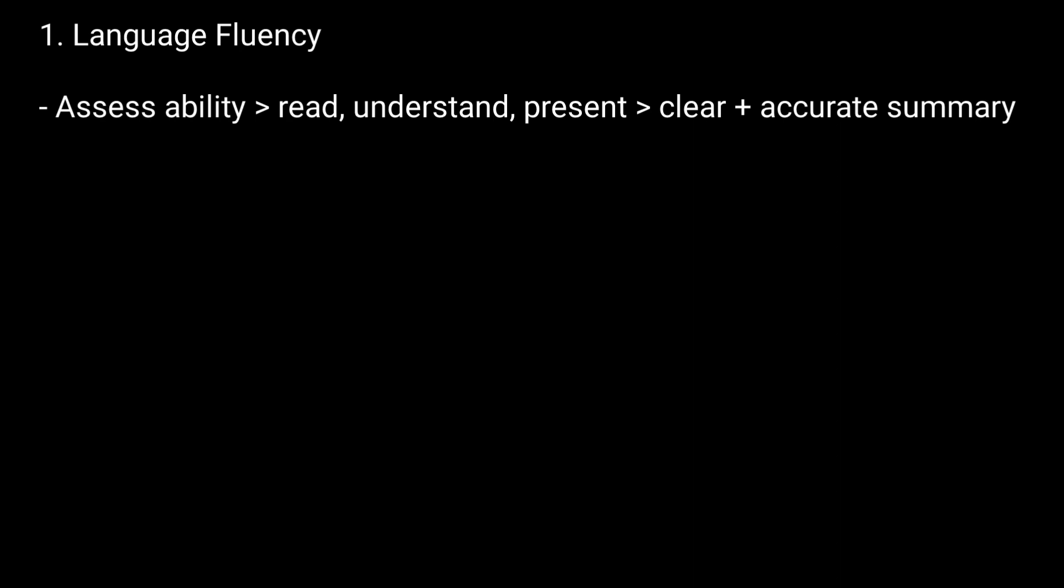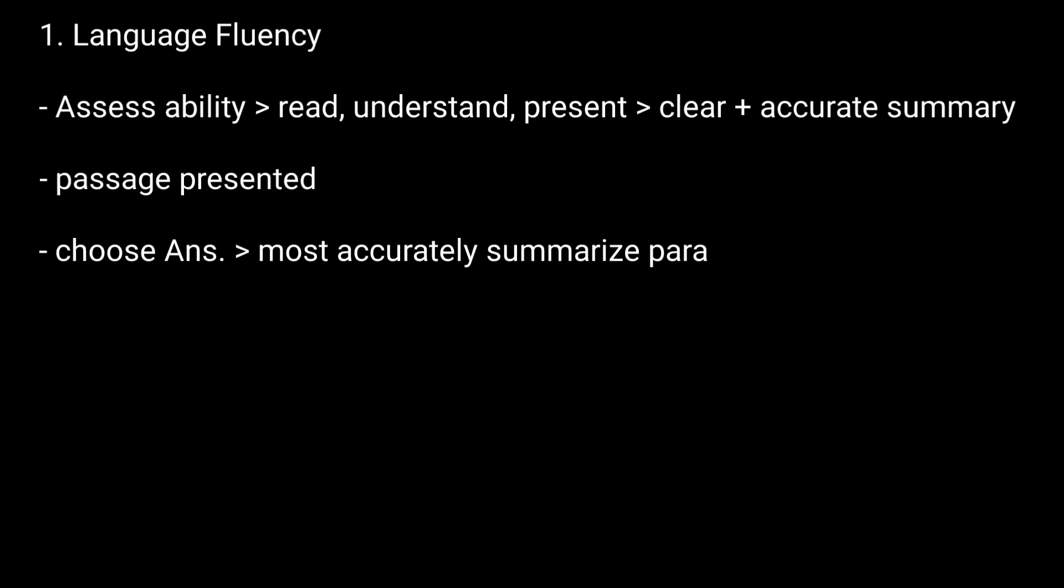Here your ability to read, understand, and present a clear and accurate summary of information will be tested. You will be presented with a passage and you will need to choose the answer that most accurately summarizes the paragraph.